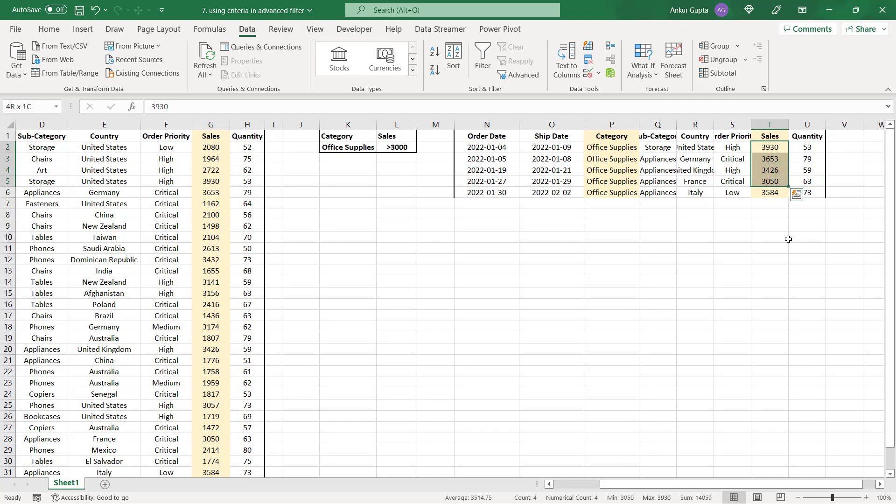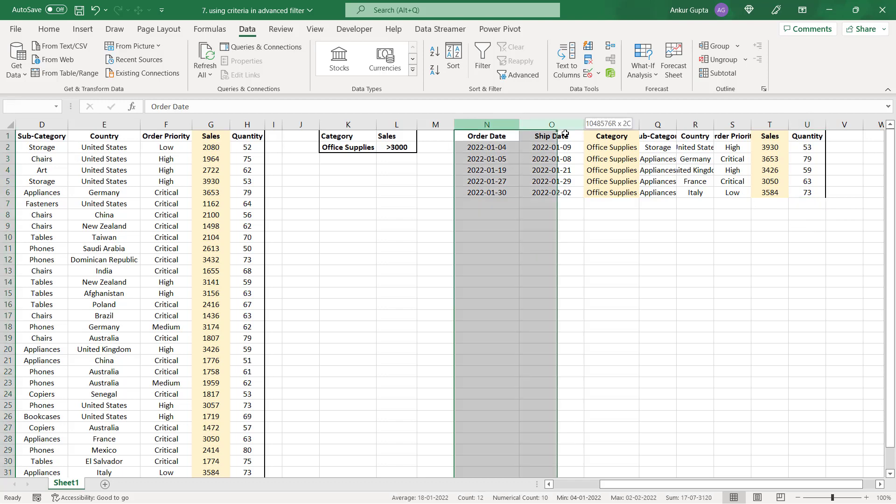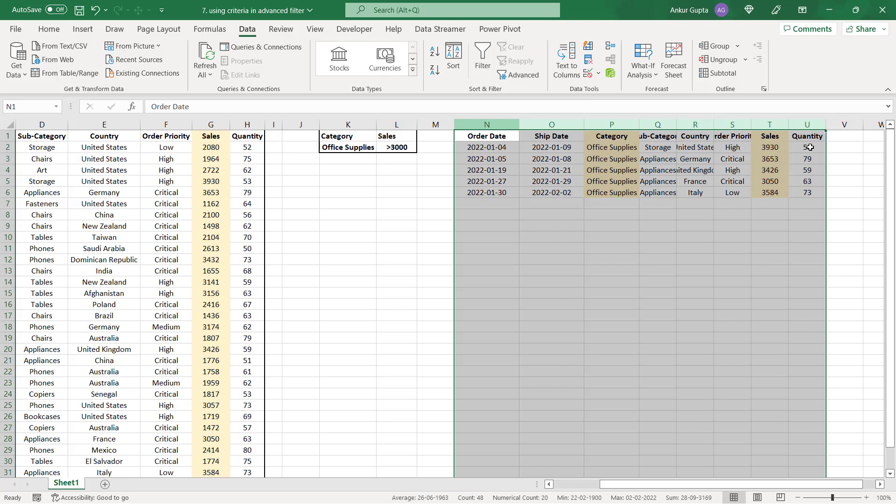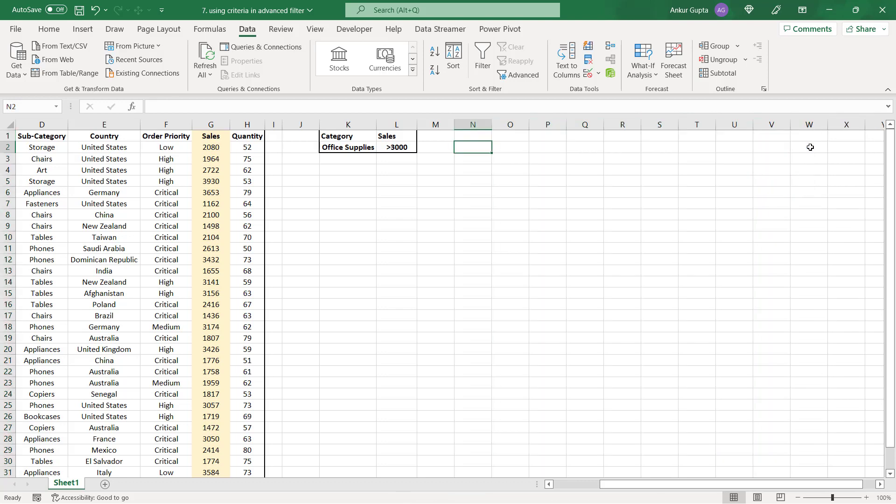So this is how you apply advanced filter but in our case you're going to take it one step above. What if you do not want all the columns and you want only certain columns from the data set. Let's see how to do that. I'm deleting all these columns.